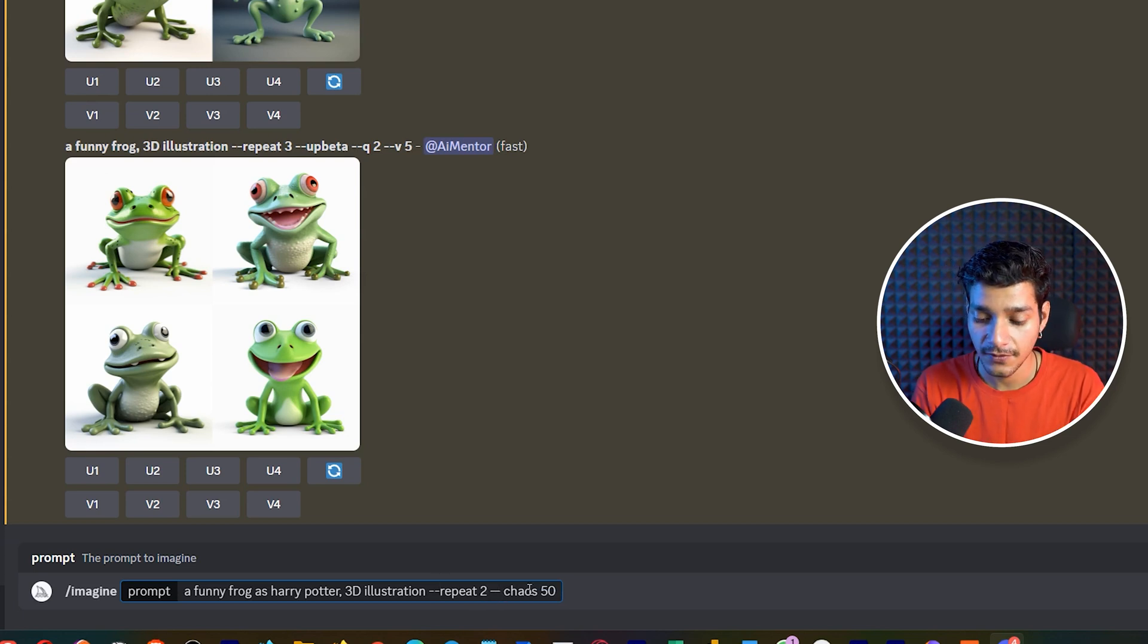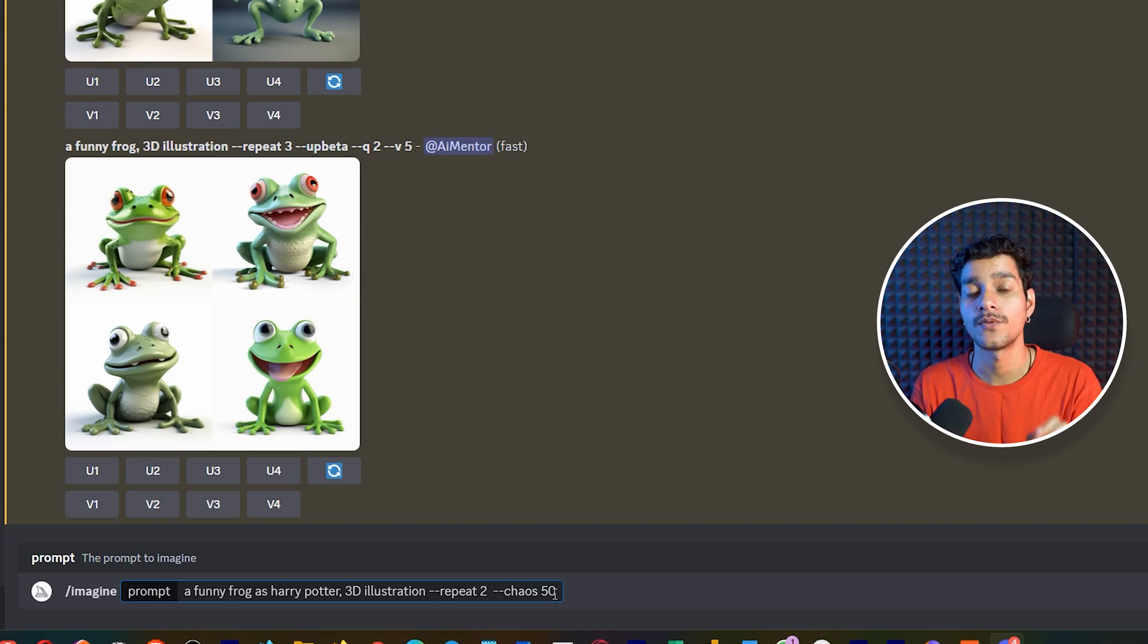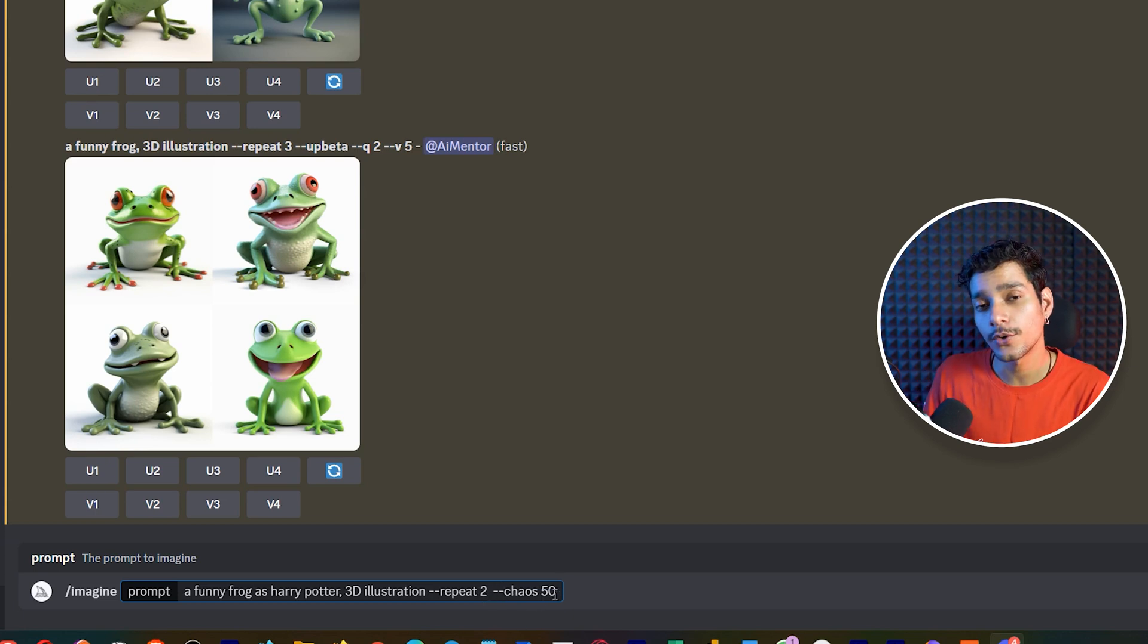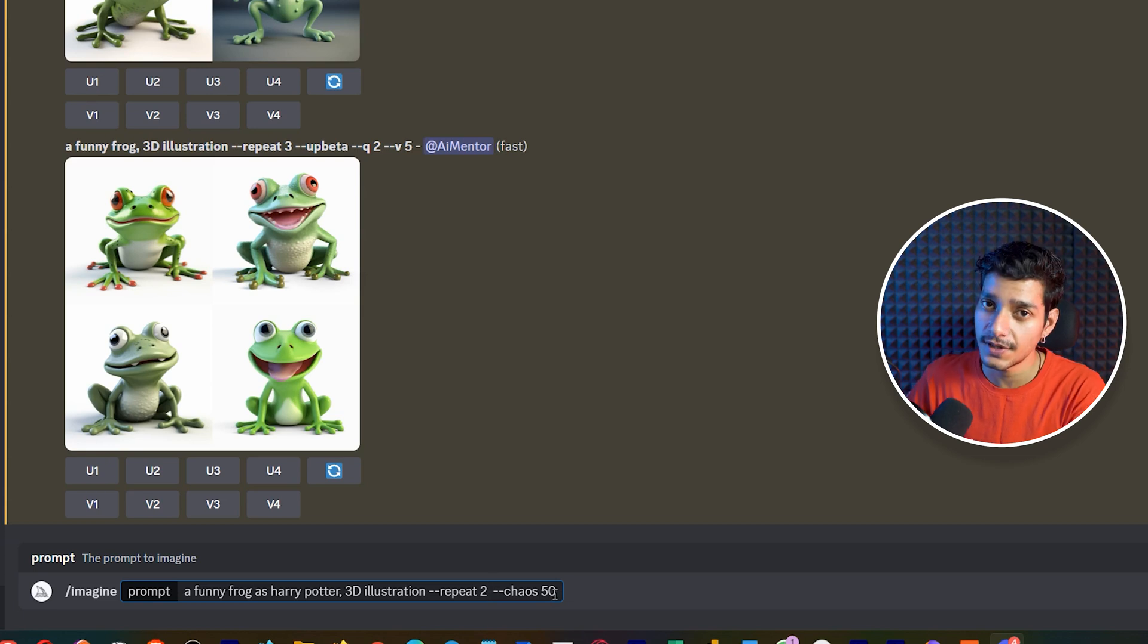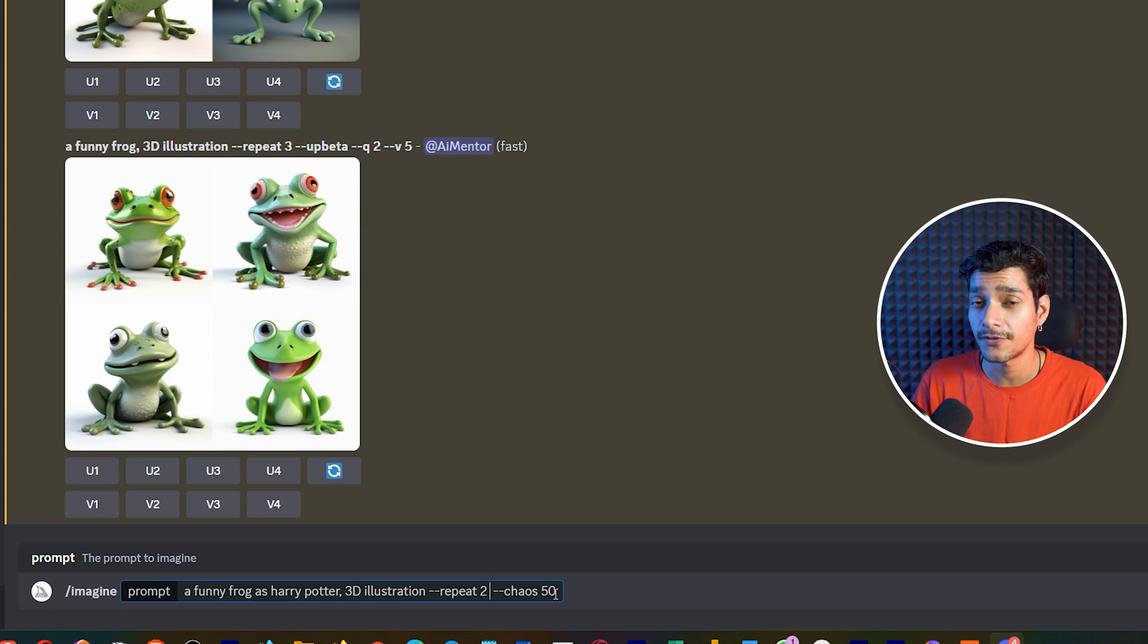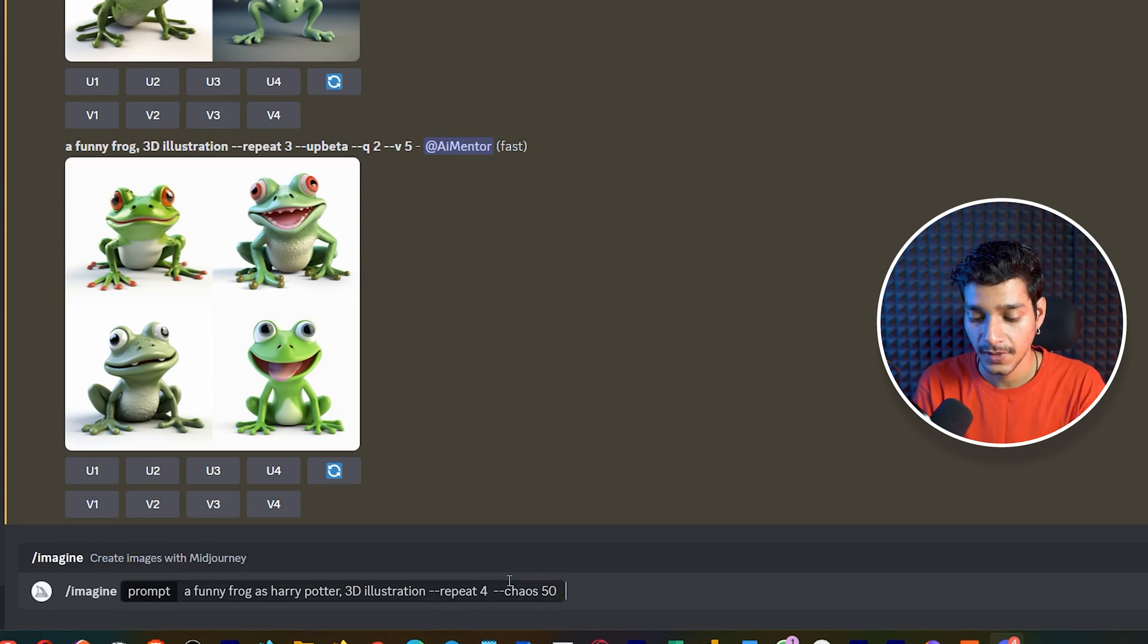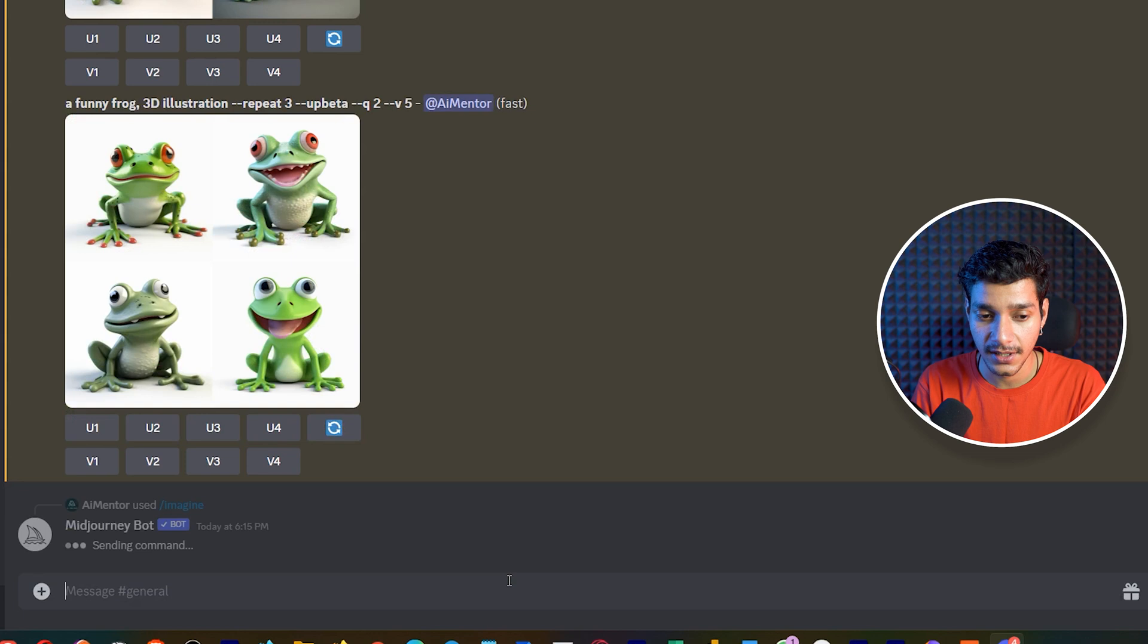Then we have specified the repeat value dash dash repeat to 2 because we want only 2 iterations. And after that we have specified the chaos parameter and in the chaos parameter we have written the chaos value of 50. Because we don't want to get too much variations in our result, we want them to similar looking in our prompt but with different variations. Here let's increase this 2 to 4 and hit the enter key.